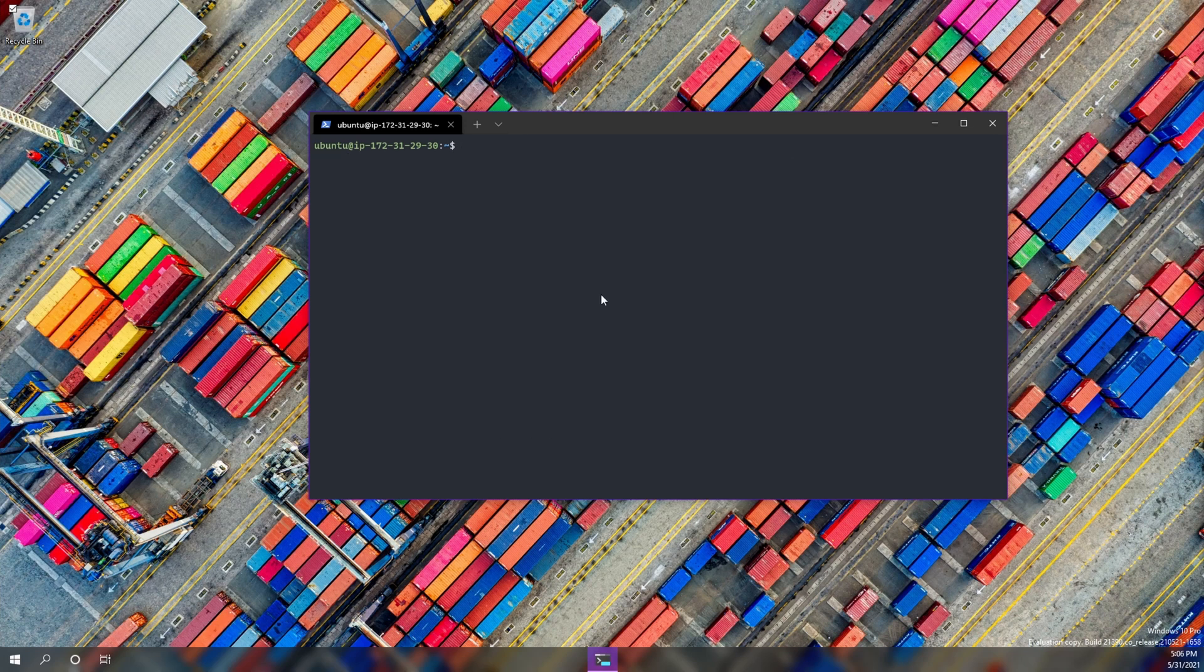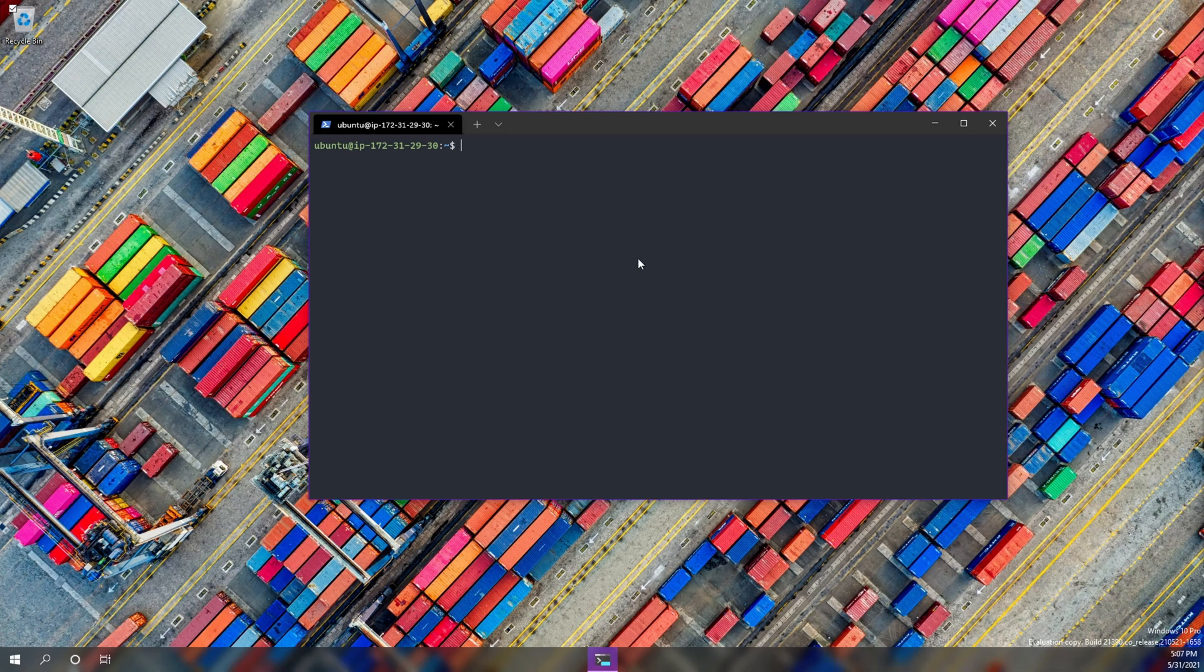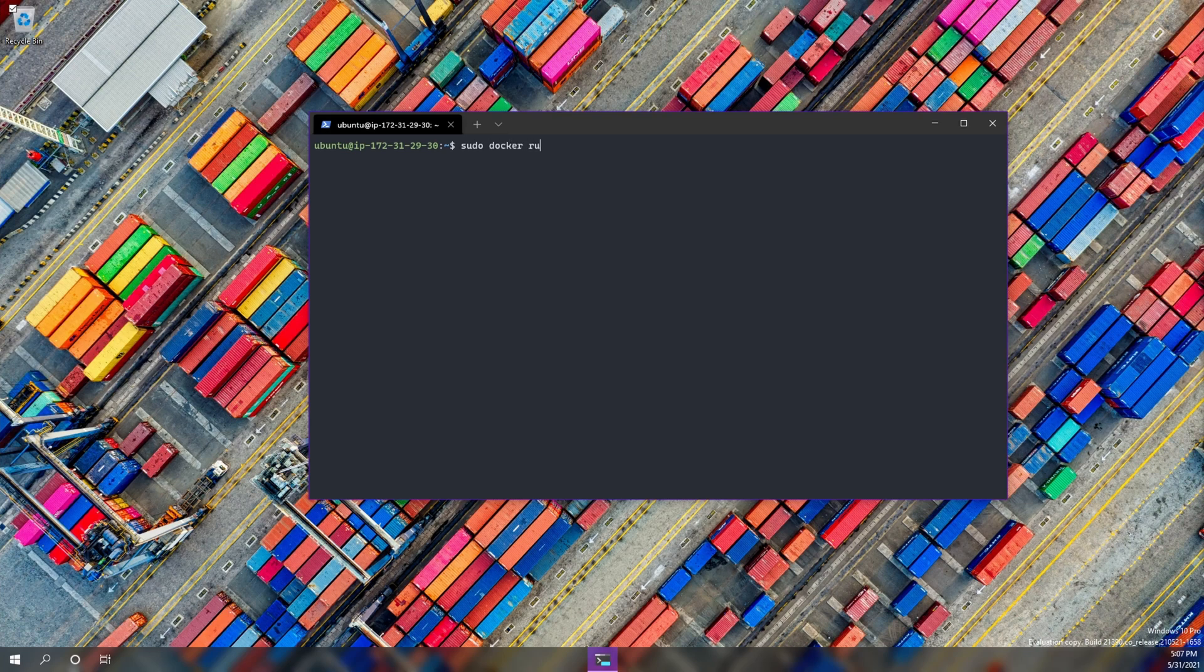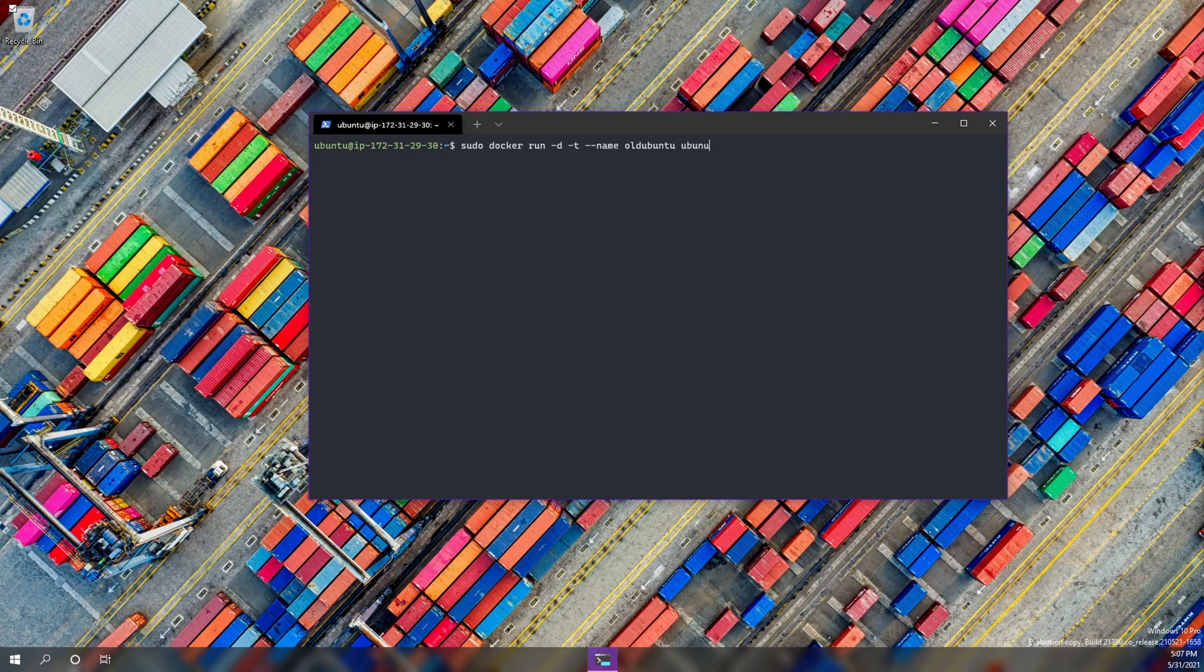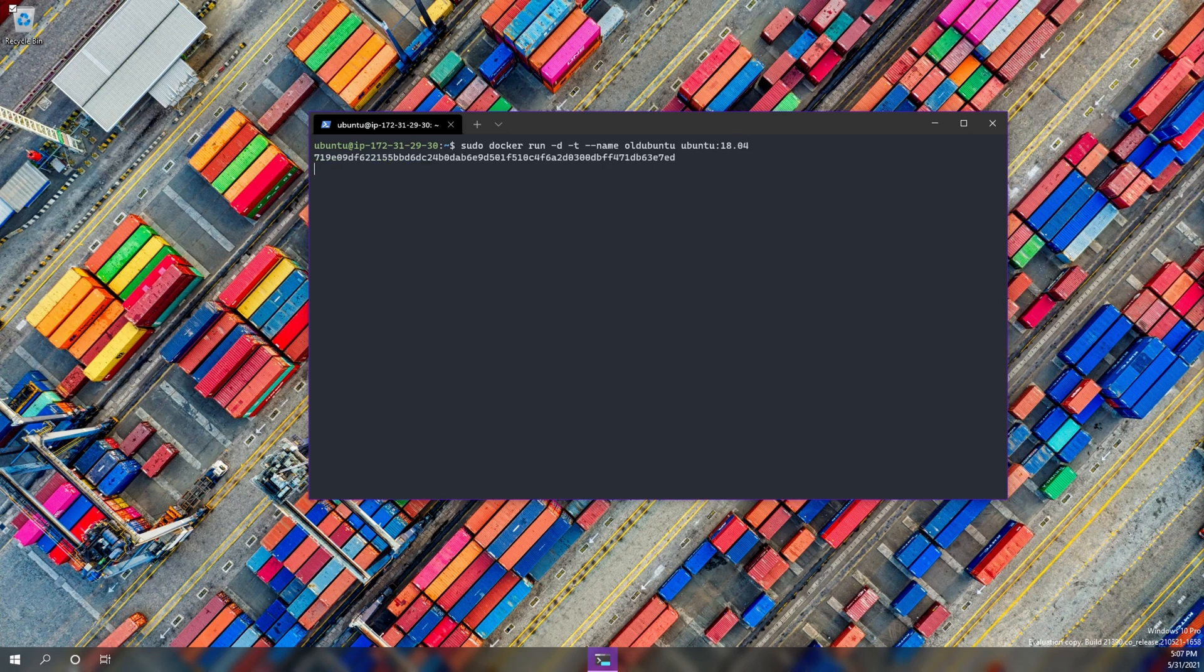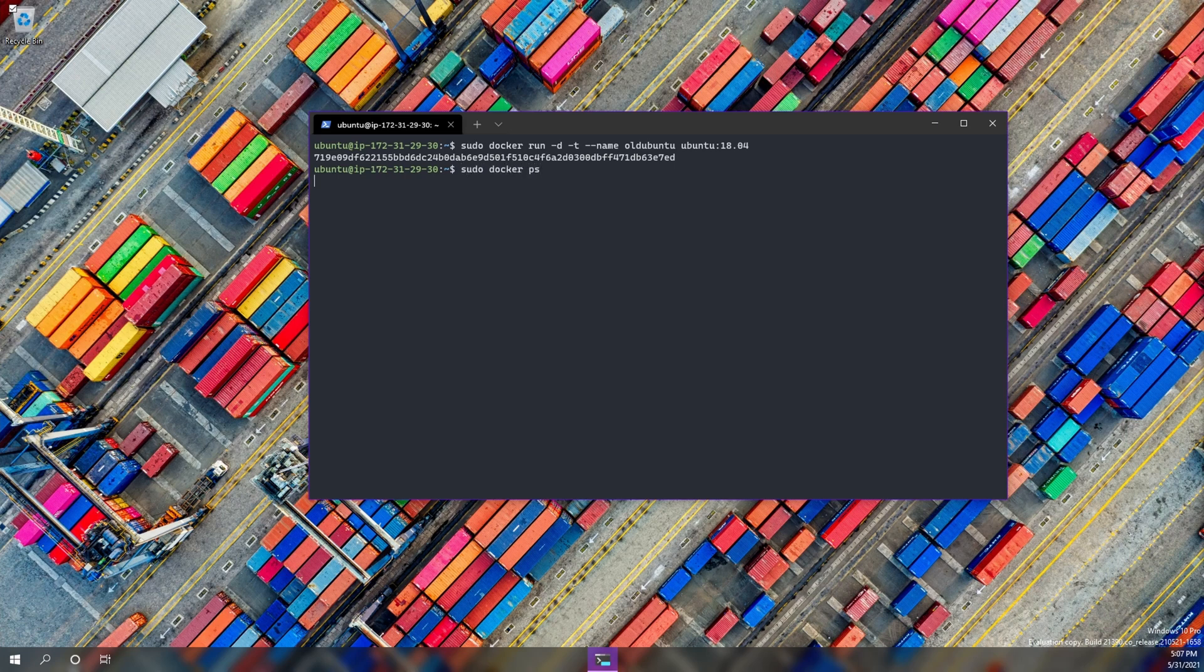Now, this is super helpful because we were able to kill and bring up new containers extremely quickly. So let's go ahead and run that 18.04 container that we brought down from Docker Hub earlier. And we're going to use a similar command, sudo docker run in detached mode. And we're going to name this old_ubuntu since it's an older version. And then the image we're going to use is Ubuntu 18.04 and we're going to hit enter and that container has been created.